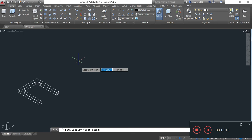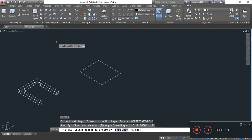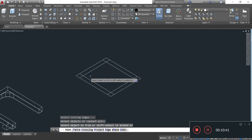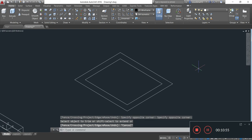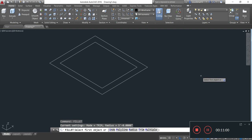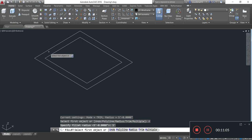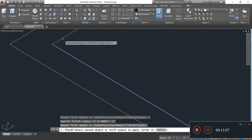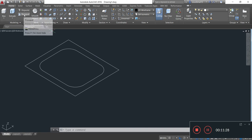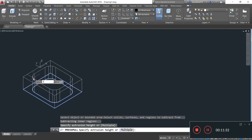I will draw another part of the top tower in the same manner. Taking offset O, Enter, 3 feet, Enter. Now PR, double Enter for trimming up the excess line. I take the fillet command FILLET, Enter, R, Enter, 5 feet, Enter. Now I am providing the thickness of this part of the top tower by taking the Press Pull command, providing thickness of 3 feet. Enter.